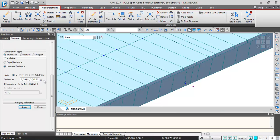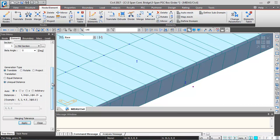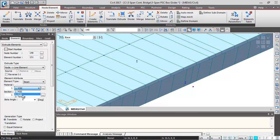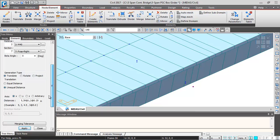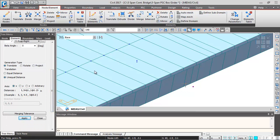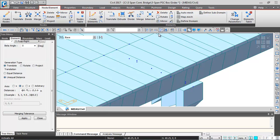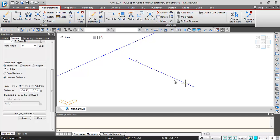Node 148 is selected and I'll create the pier cap element. I'll select properties: M40 material, pier cap section. The generation direction is Y axis with unequal distance. Distances are: 0.6, 1.15, 2 at 0.75m spacing, 1.15, 0.6 meters. After clicking Apply, switching to line view shows the pier cap elements have been generated.